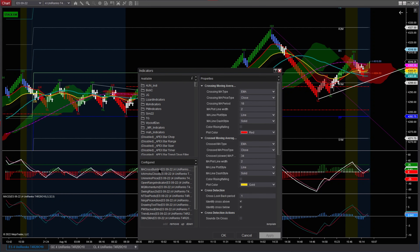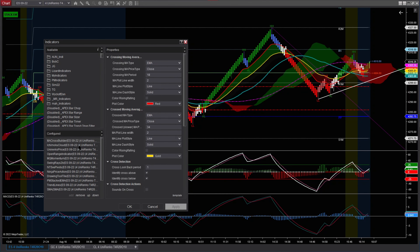The first indicator I have is the exponential moving average, or the moving average cross builder. You can find these indicators all in the ecosystem for NinjaTrader. The first one I have is the 8, and the 18 is going to be this one here, and the 34, which is the one that you see right there.